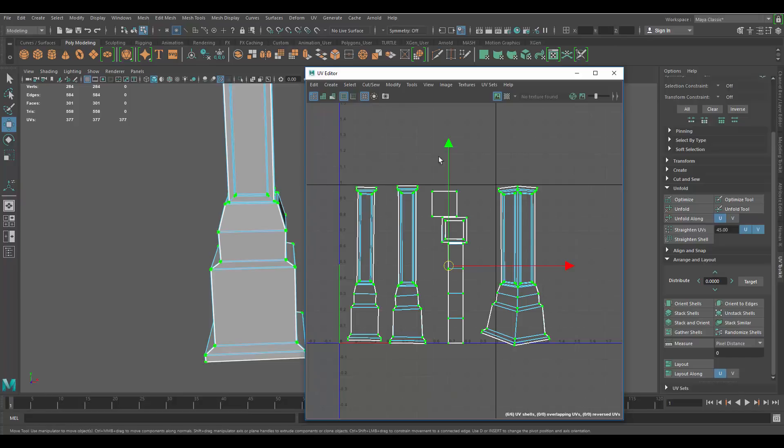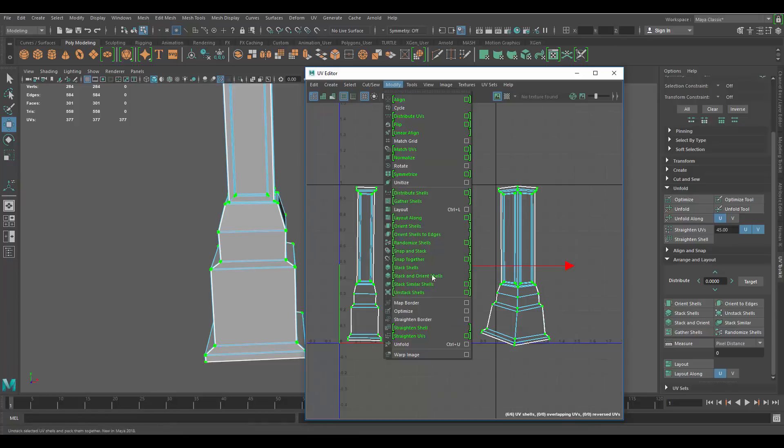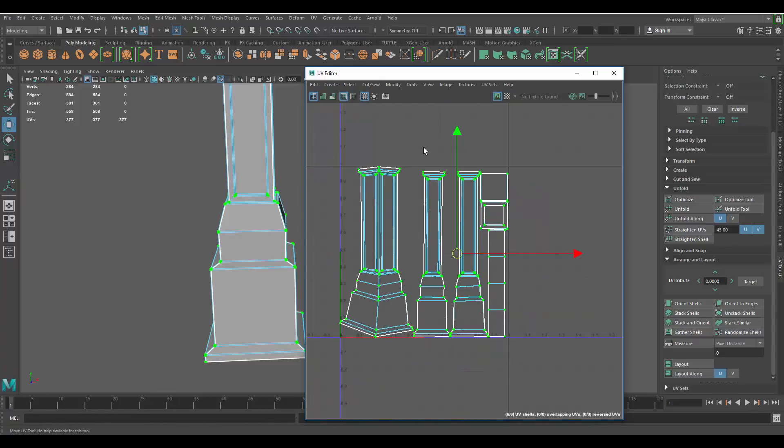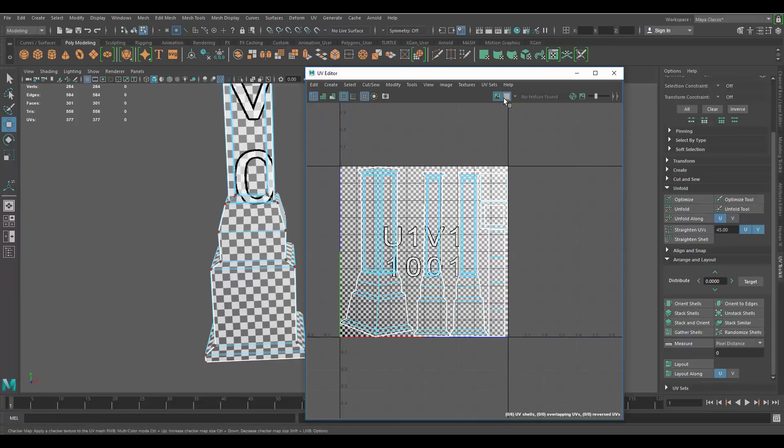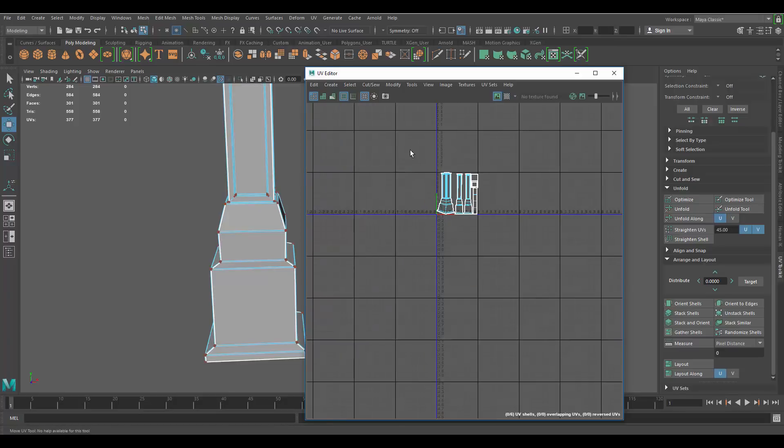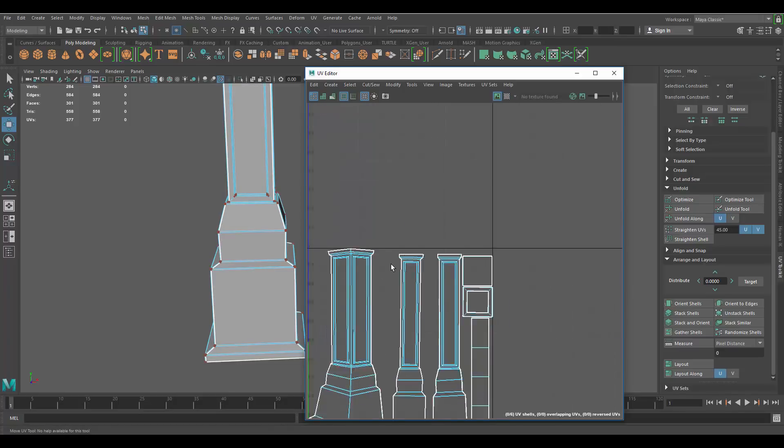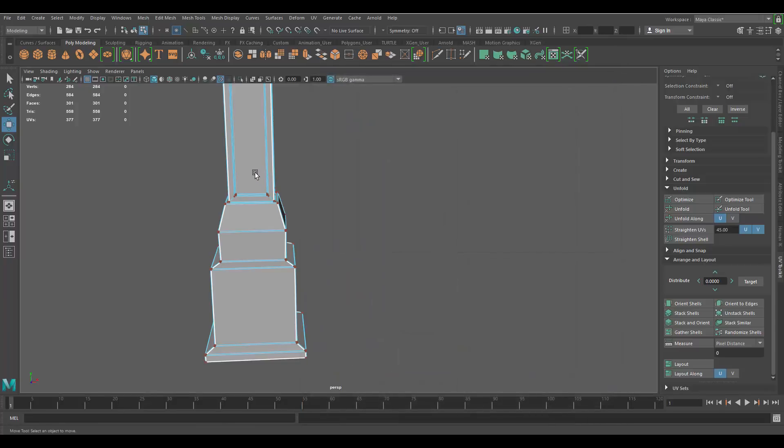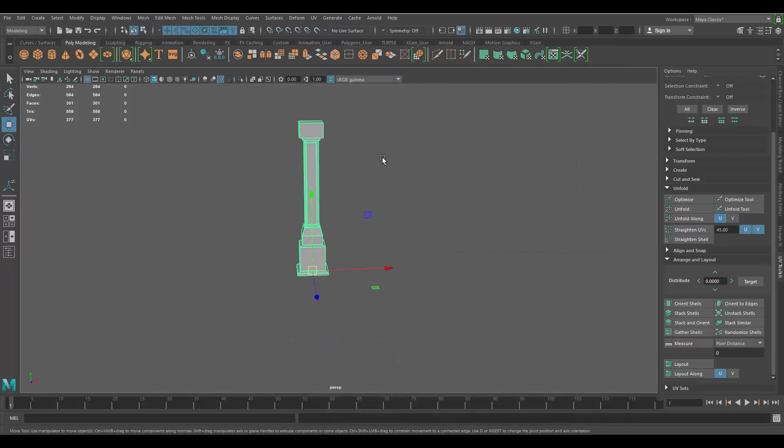But yeah, that would give you just slightly cleaner UVs than keeping it together. But as I said before, the other one was just as good. There shouldn't be a huge problem doing that. Then finally what I would do is do a UV layout and just make sure there's not a lot of wasted space. And yeah, pretty much you want to make sure everything's in the 0 to 1 space here.